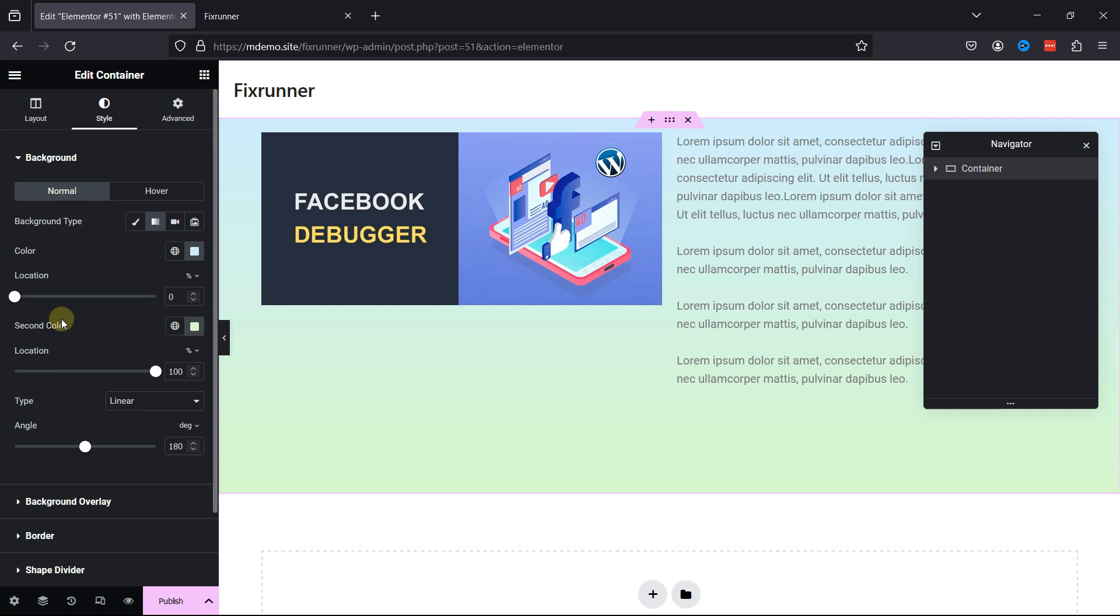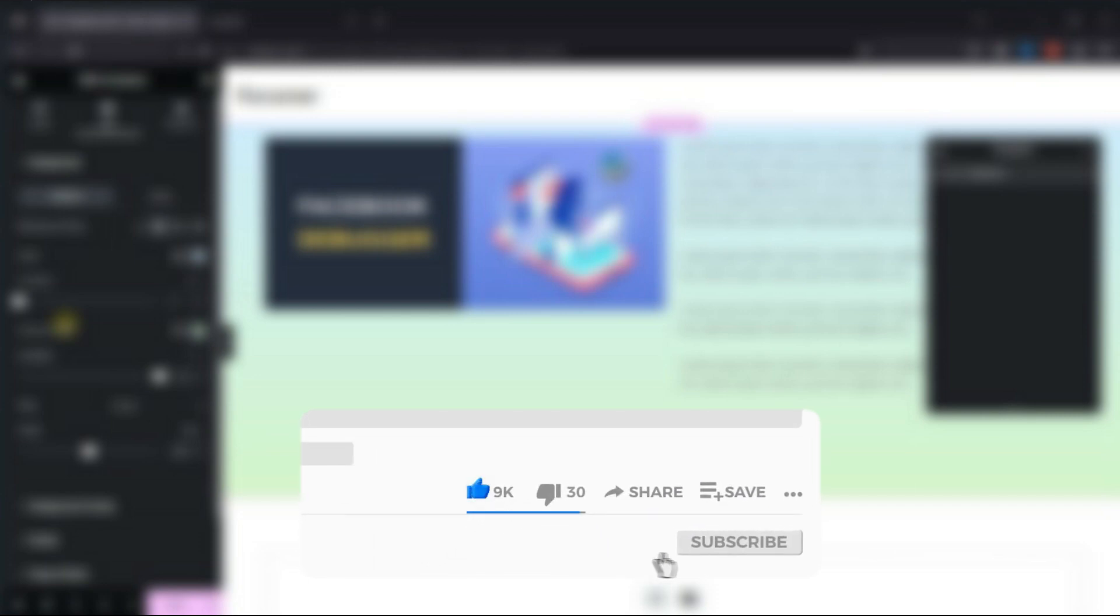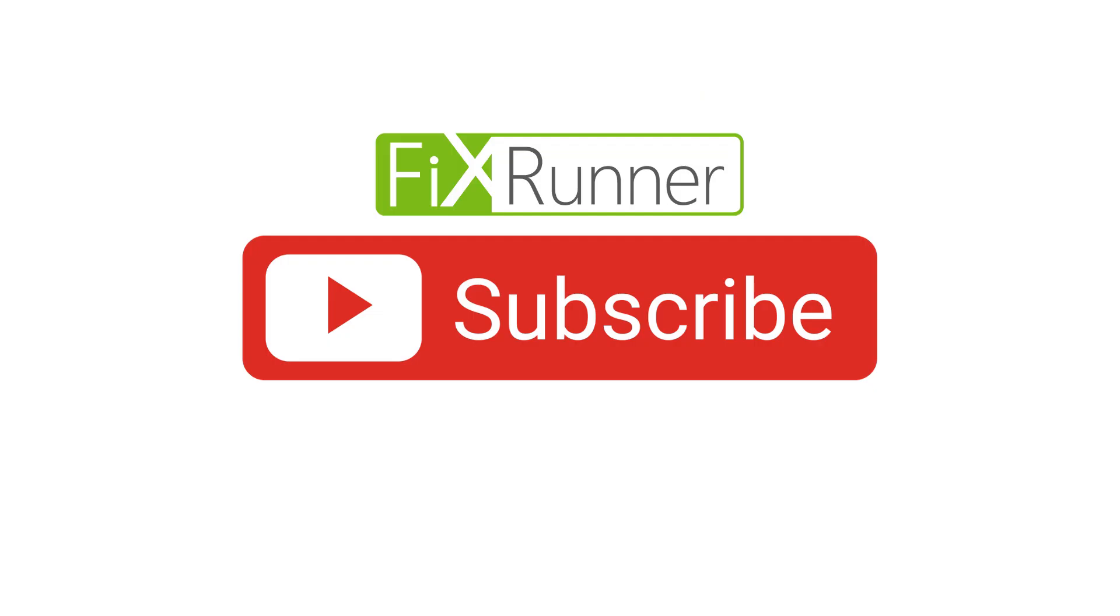In case you're looking for more videos related to WordPress, then I'm linking a few of them in the description. You can click on the eye icon on the top right corner of your screen to view the video. That's it for today's video. If you have any questions or comments, please leave them in the comments section below. And if you like this video, please click on the like button. If you're new to our channel, hit the subscribe button and tap the bell icon so that you don't miss any of our future videos. Thanks for watching. We'll see you at the next one.